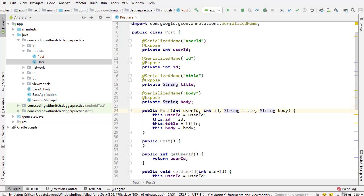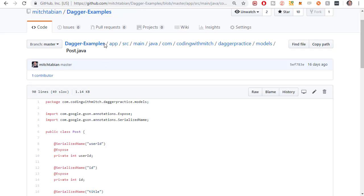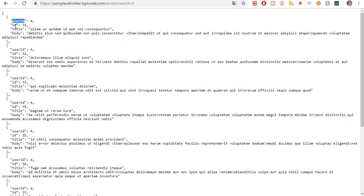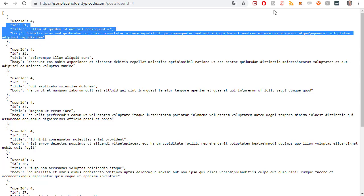So this is modeling the post object that you saw from the API. We have a user ID, an ID, a title, and a body. That's what it means to be a post.